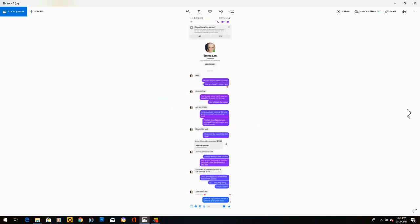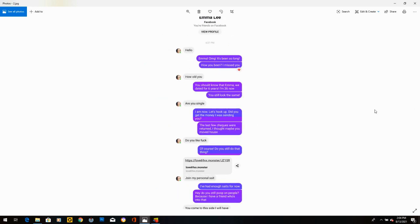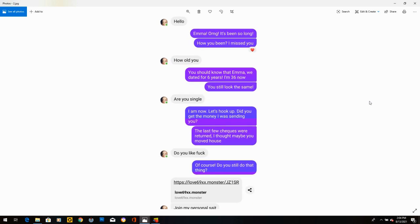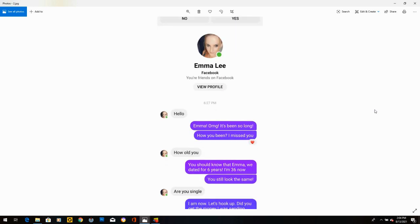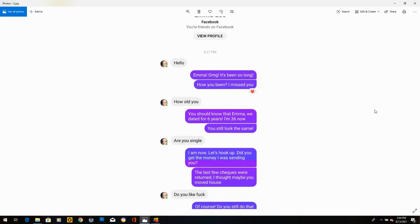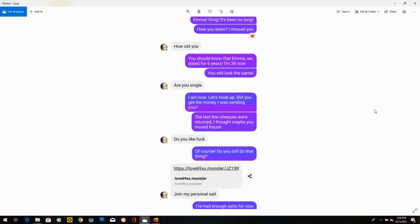Emma Lee. I think Emma's a bot. She says, hello. So I thought I'd confuse her. I said, Emma, oh my God, it's been so long. How you been? I missed you. She says, how old are you? I said, you know that, Emma. We dated for six years. I'm 36 now. You still look the same. She says, are you single? I said, I am now. Let's hook up. Did you get the money I was sending you? The last few checks were returned. I was trying to bait her to see if she would go along with that.